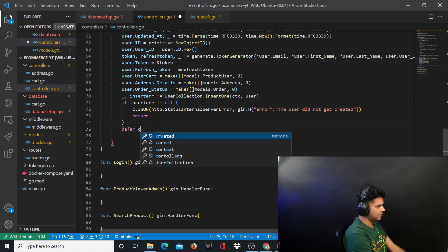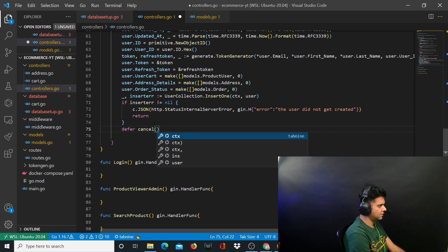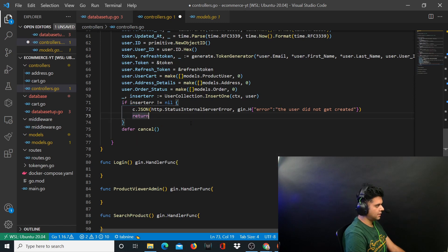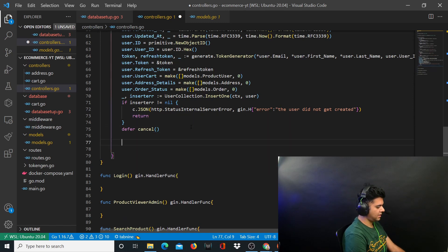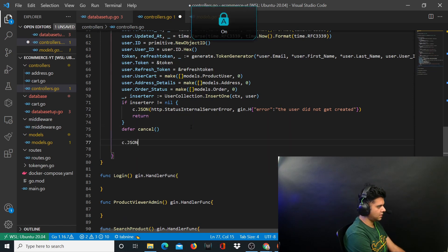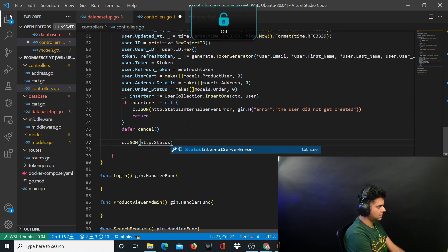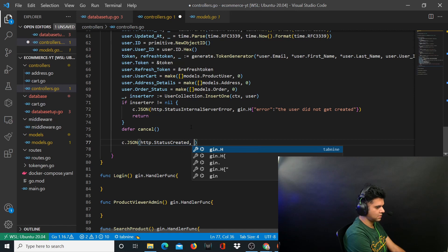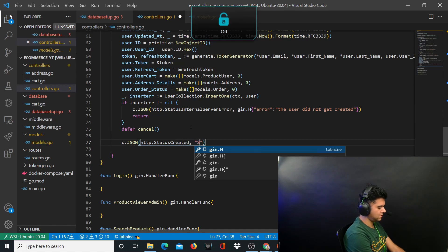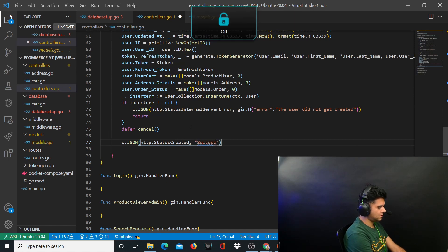Now we write defer cancel. And if everything went well, you say c dot JSON, http dot status created, and the message 'successfully signed in'.